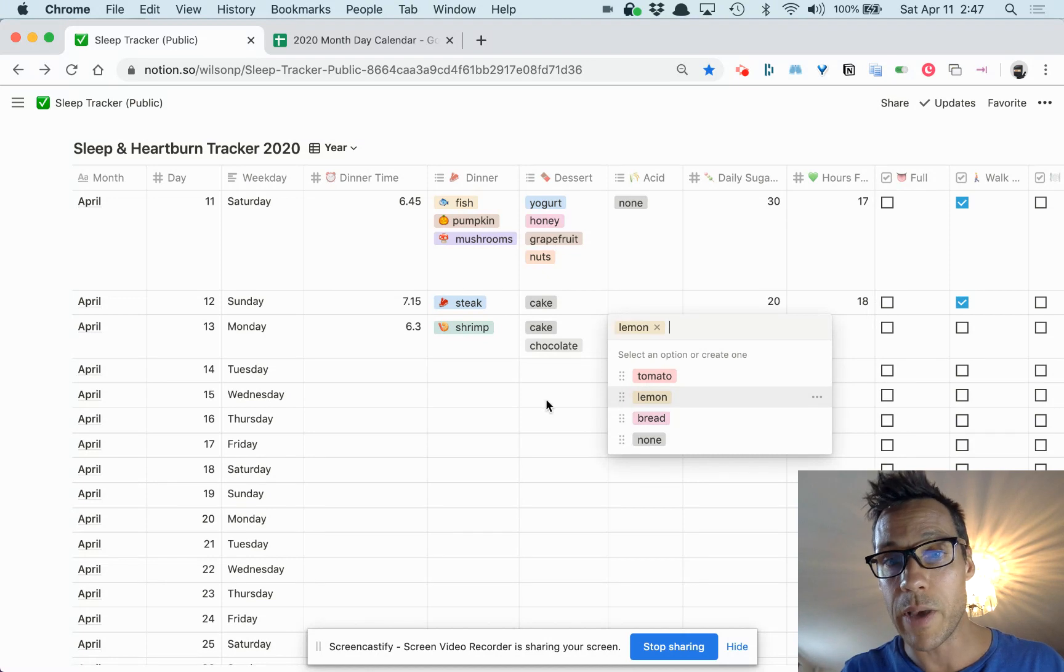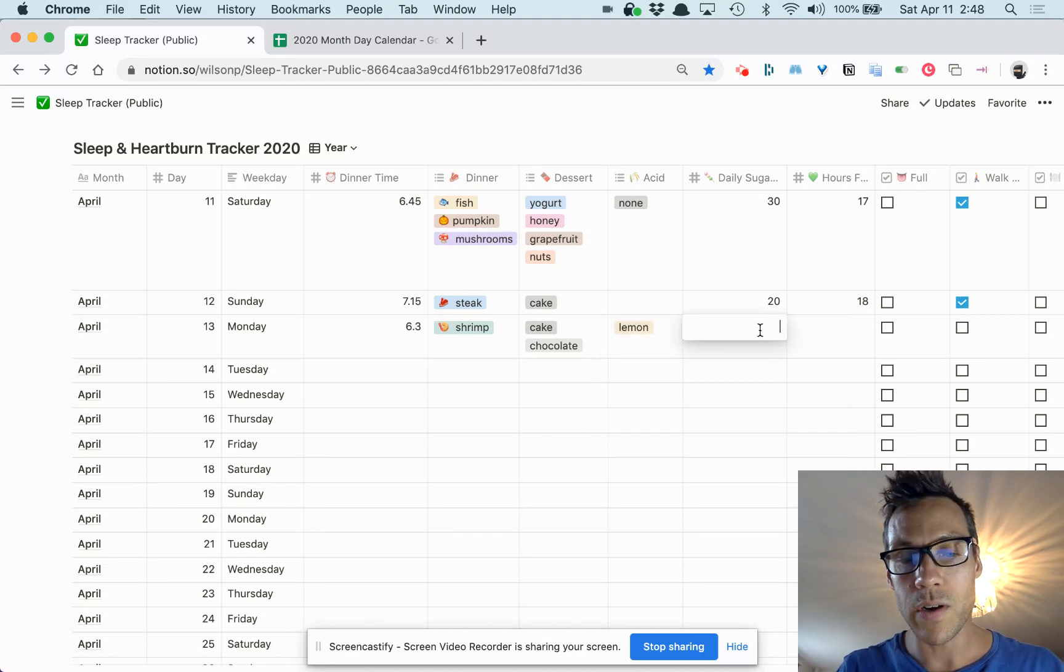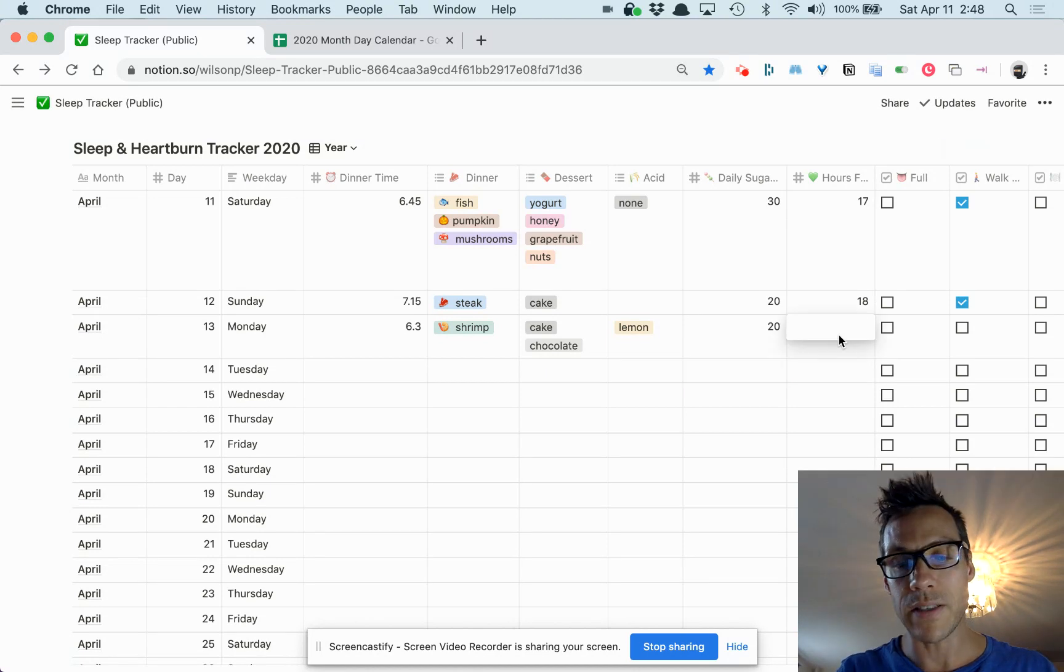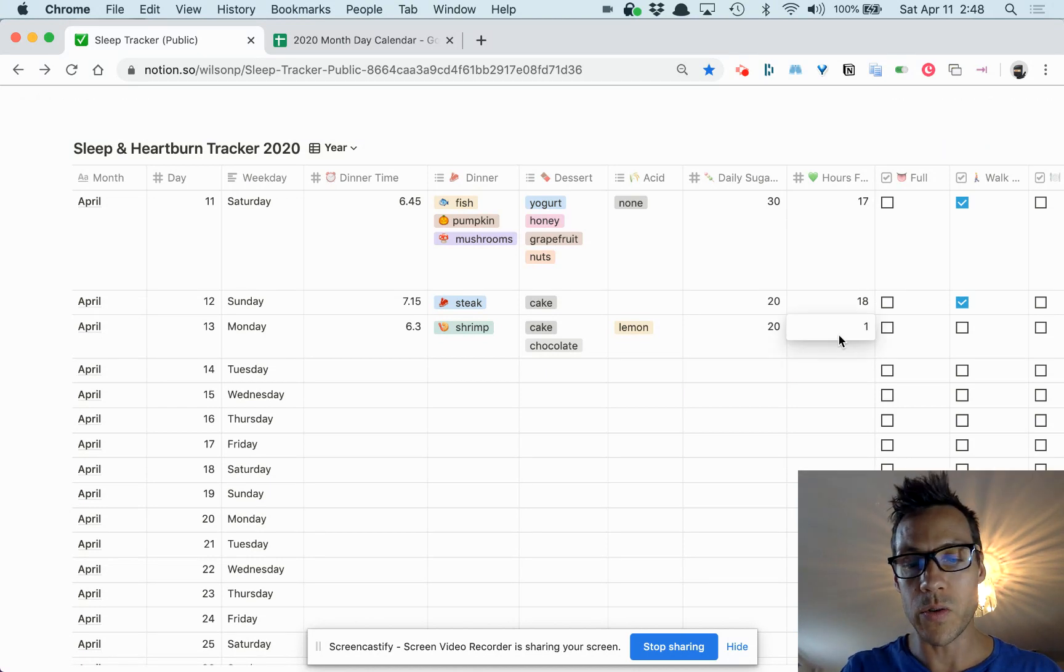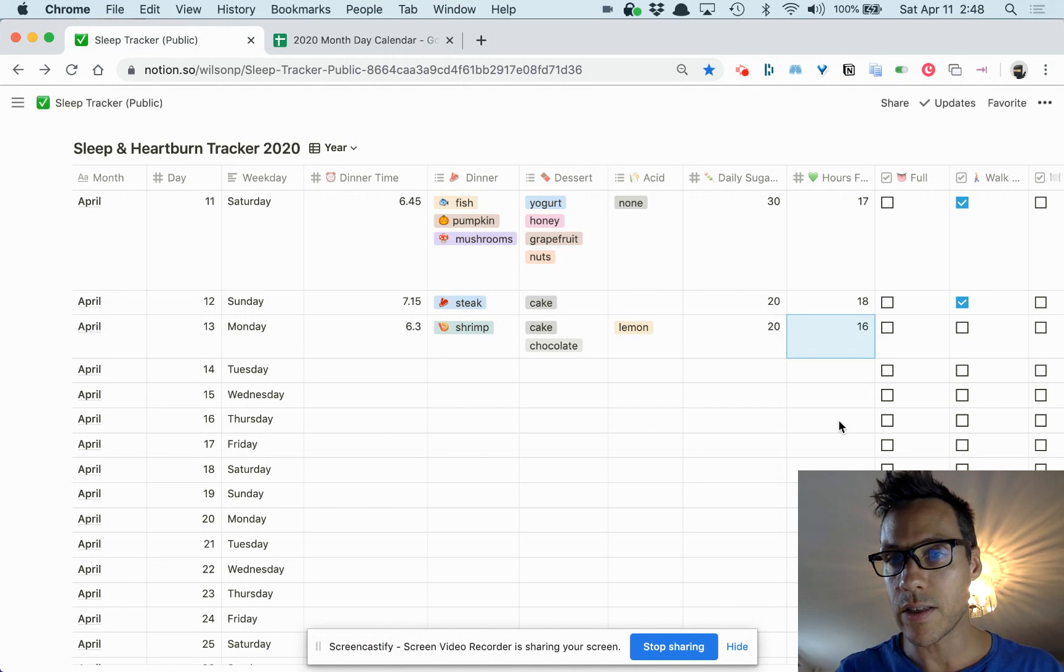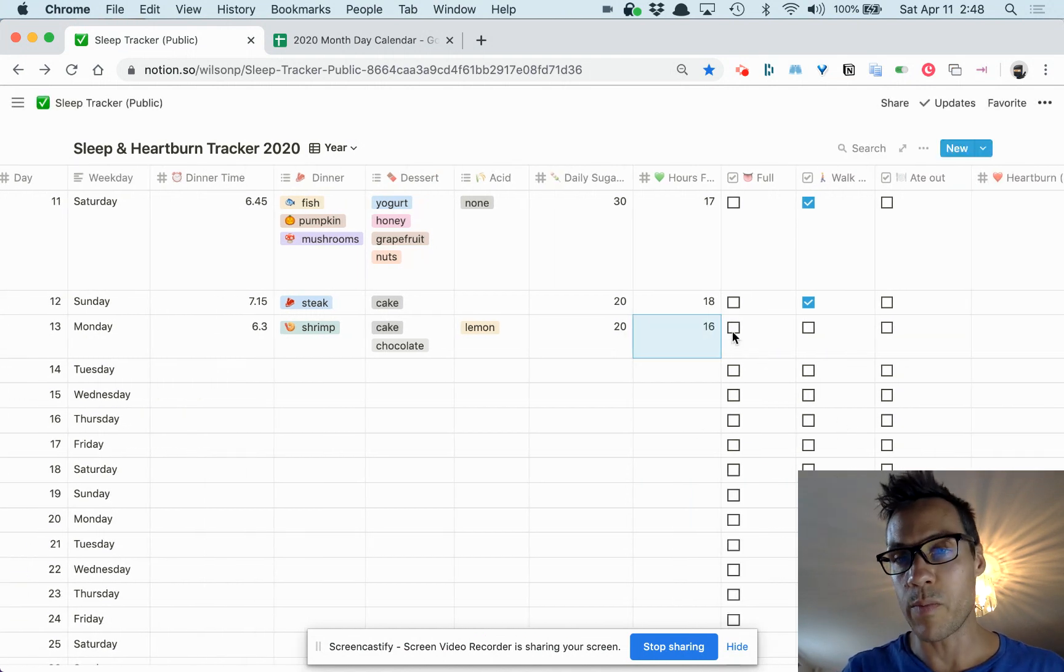For daily grams of sugar, I try to keep it under 20. I do intermittent fasting, usually a 16 or 18 hour fast, and then I just try to be mindful if I'm full after dinner. So I'll check that off.